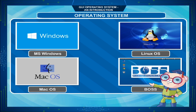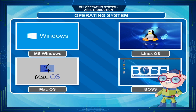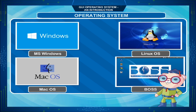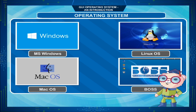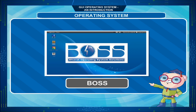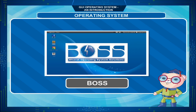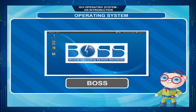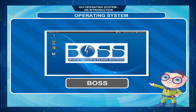MS-Windows, Linux, Mac OS and BOSS. Bharat Operating System Solutions or BOSS is the latest free-to-use operating system made in India. However, Windows is the most popular operating system.